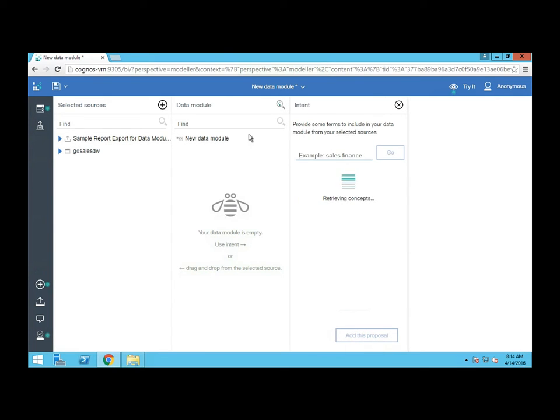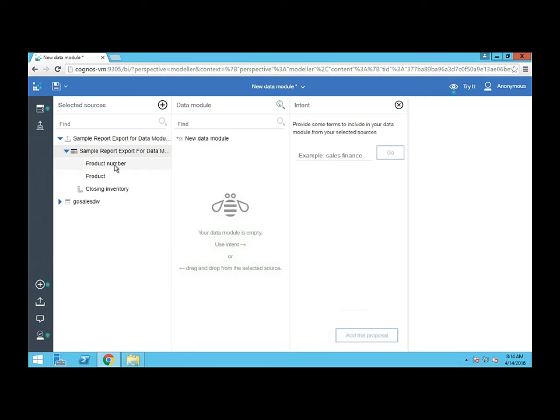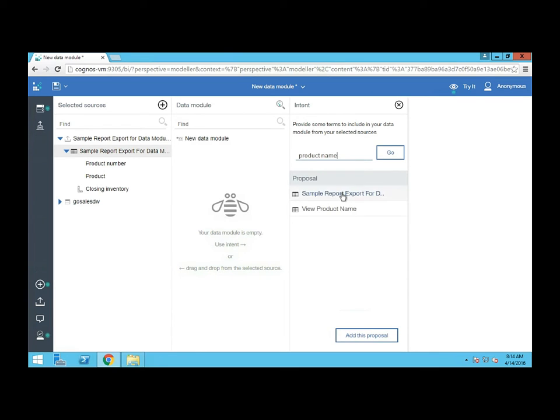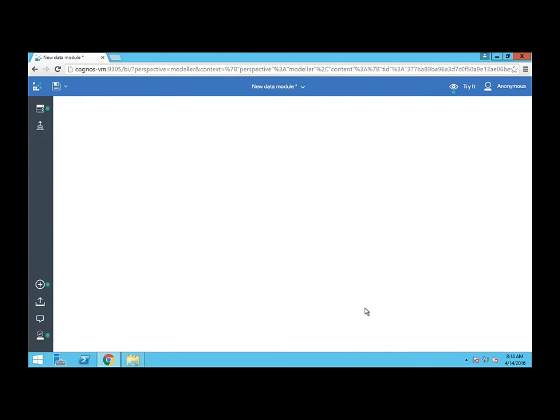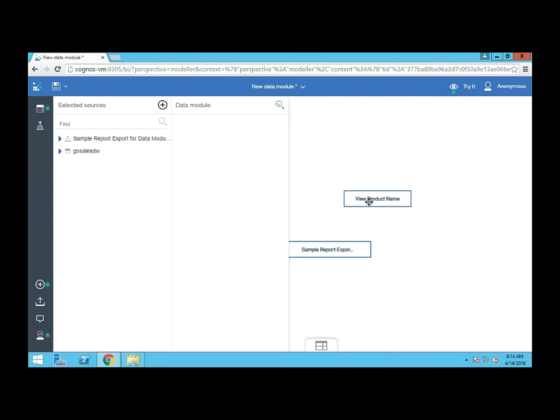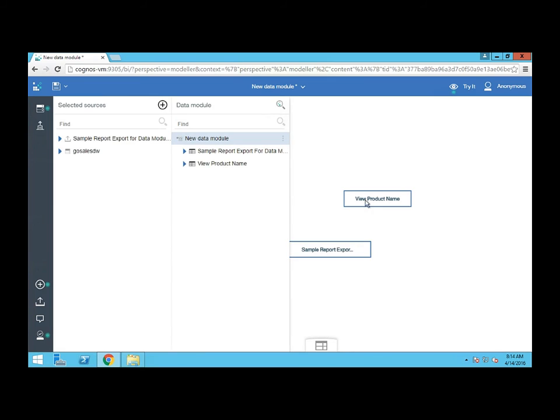I'm going to use intent and I want to look for, since I have in my file products and product numbers, I want the product name. Let's see what I get. So here's my sample report that includes it and also a view or a table called view product name. I'm going to add this to the proposal. And now we have those two objects.